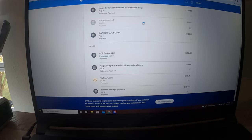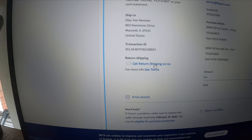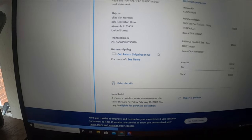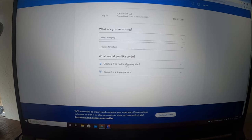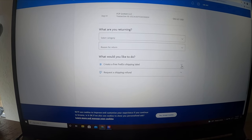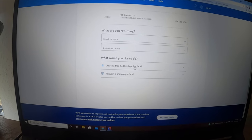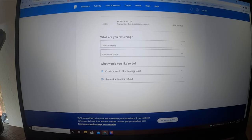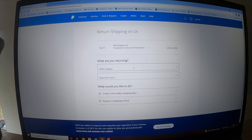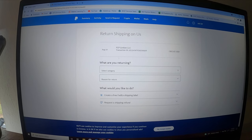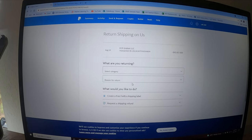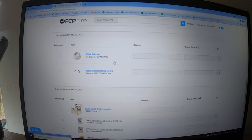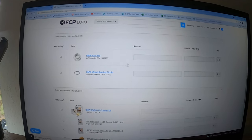You're gonna see get return shipping on us. Then you can create a free FedEx shipping label or request a shipping refund. I went with the FedEx shipping label because there's a drop-off near me and it was pretty simple to set up, just have to print. Once you've done the PayPal setup, I think it asks for an order ID or order number.